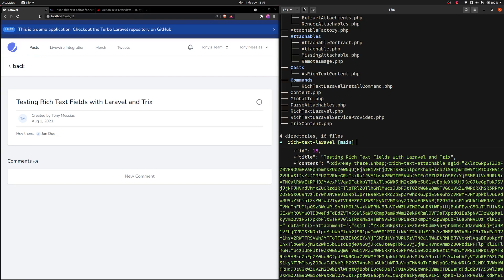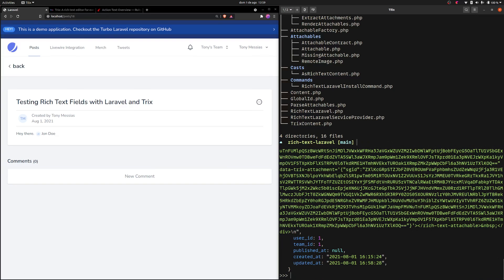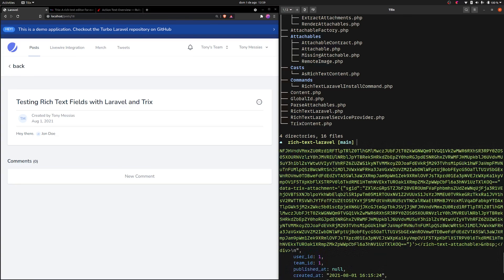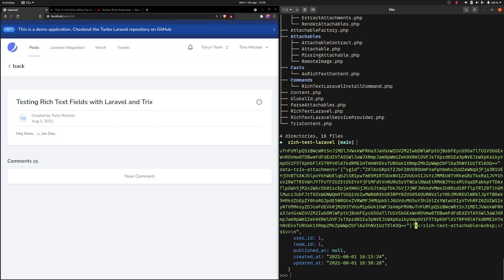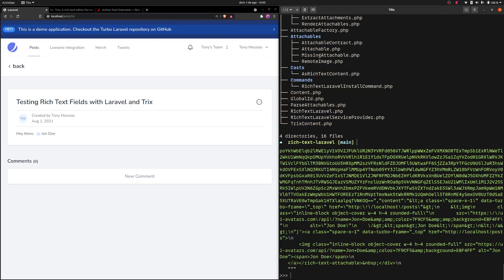In this case I'm referencing a user model. If you access the content attribute on the post model, you get an instance of a Content class. If you cast that instance to a string, it gets converted to HTML, and inside the rich text attachable it will render the partial or template you want — meaning we are not actually storing the contents of this field.